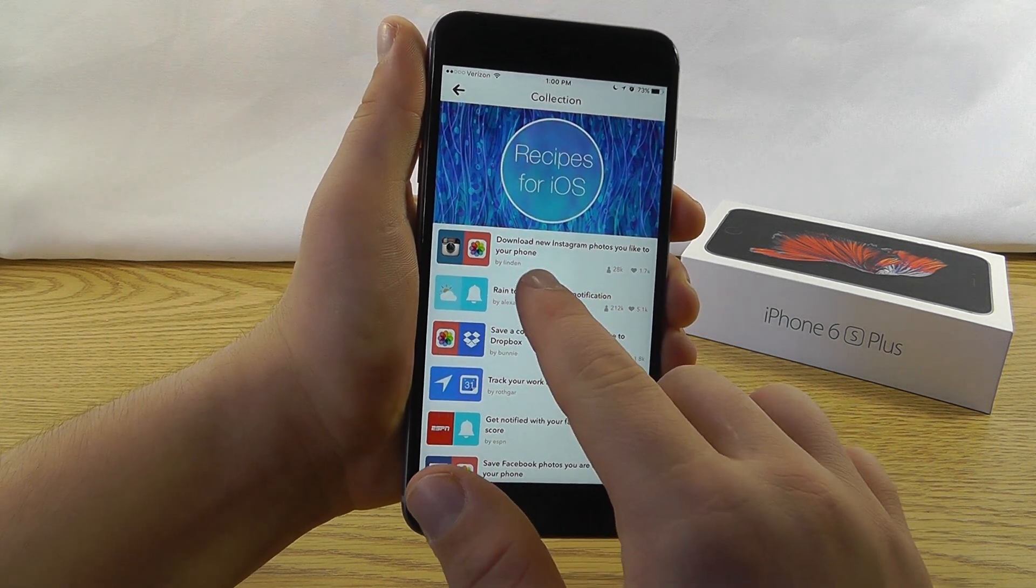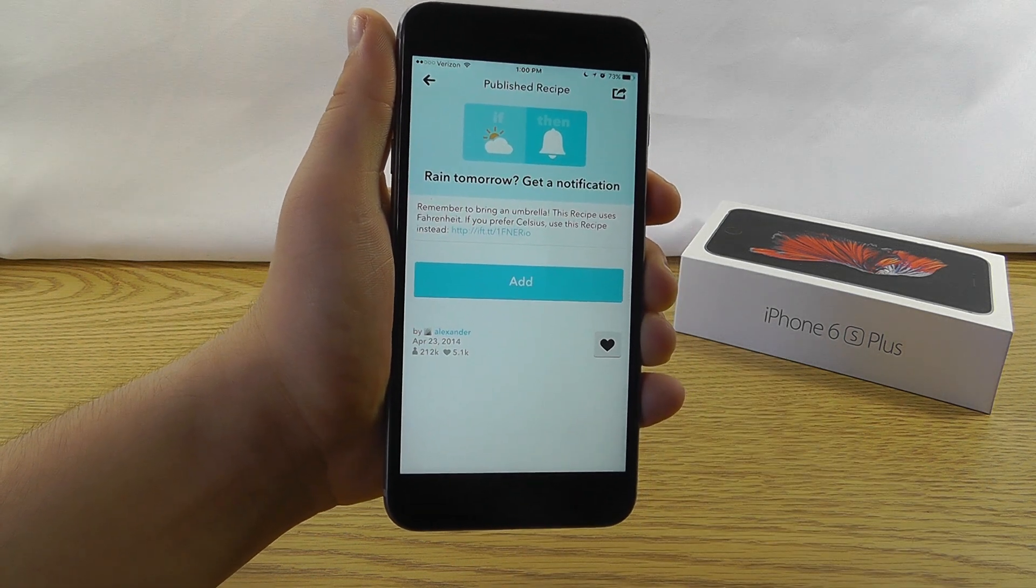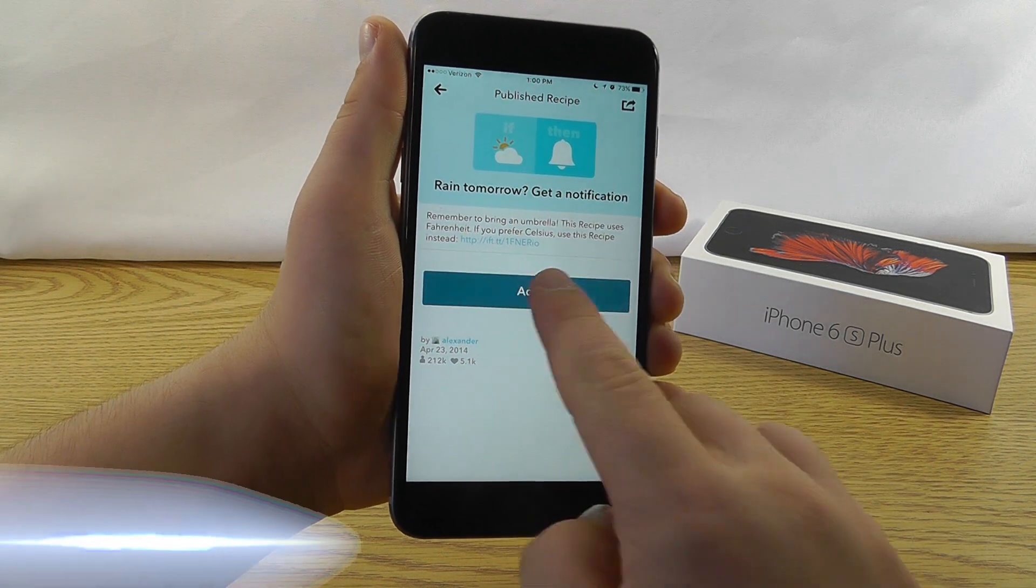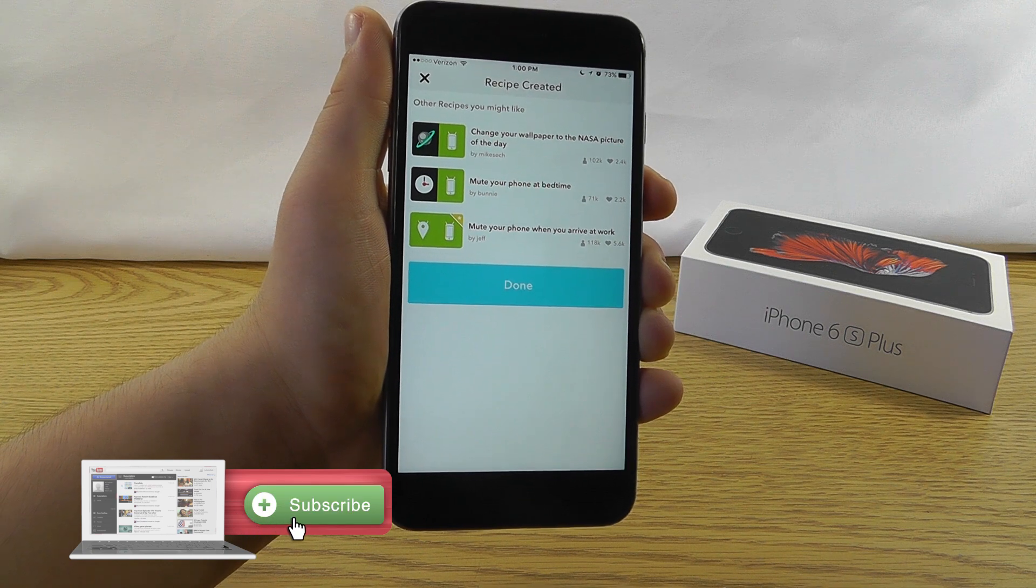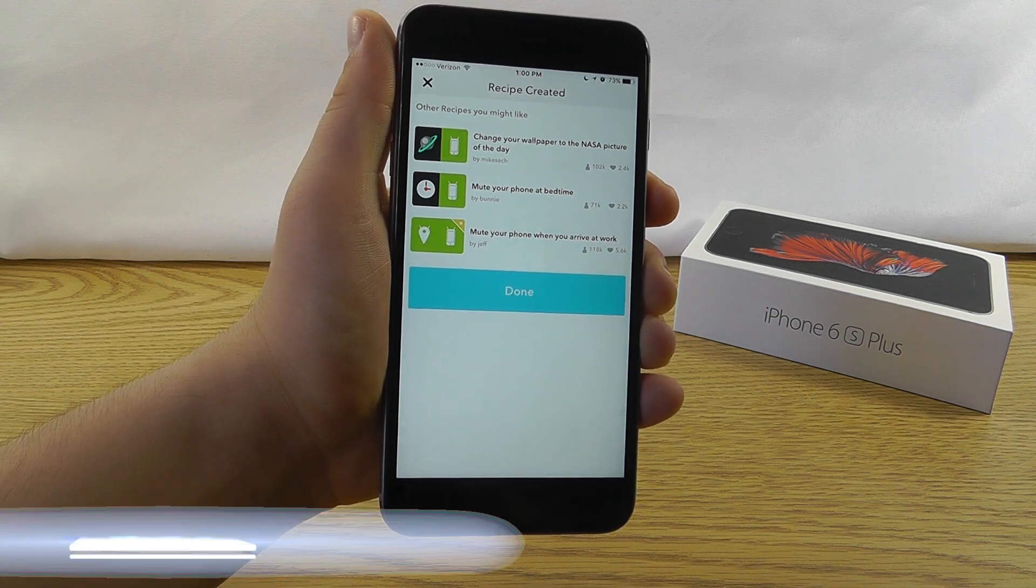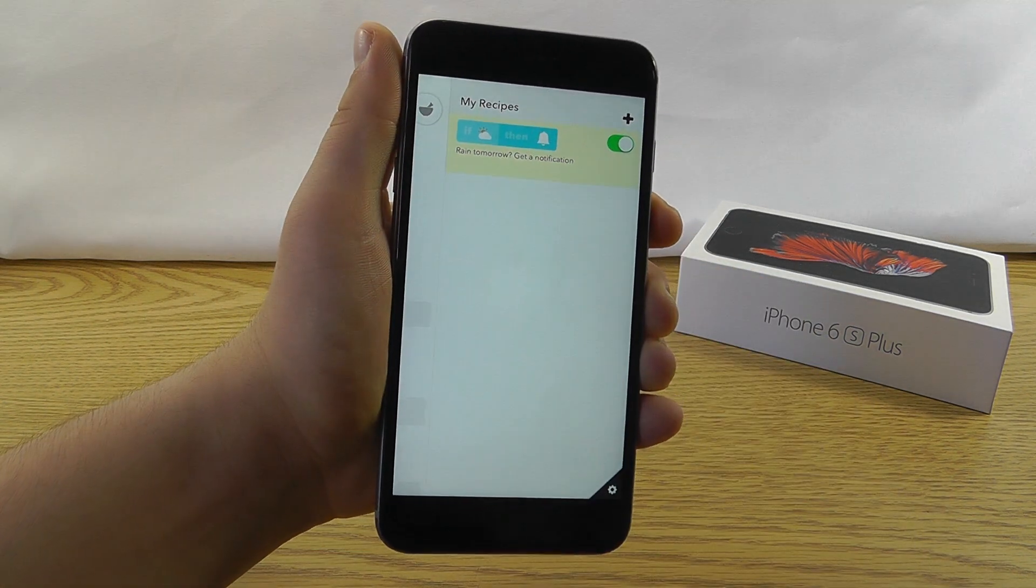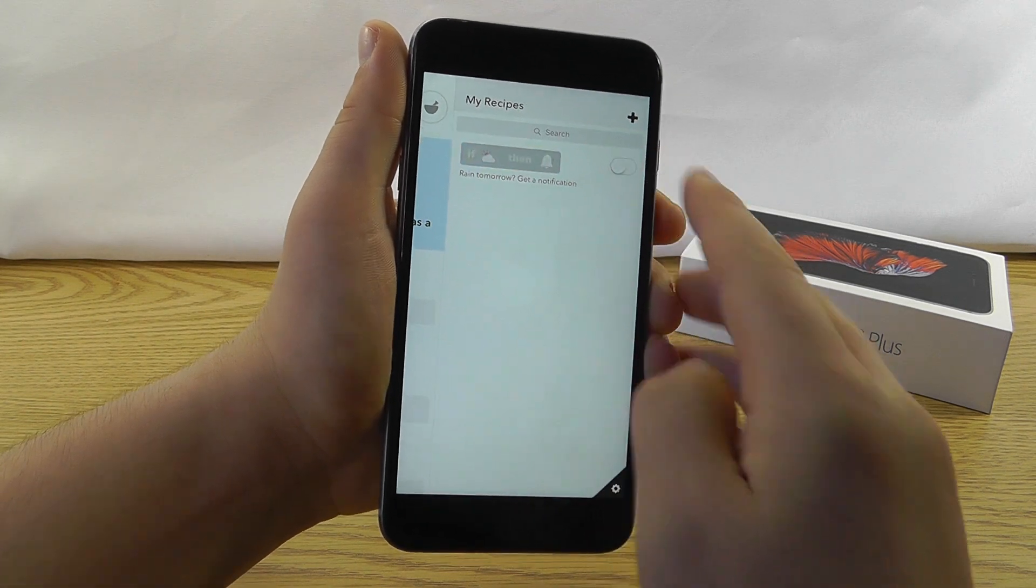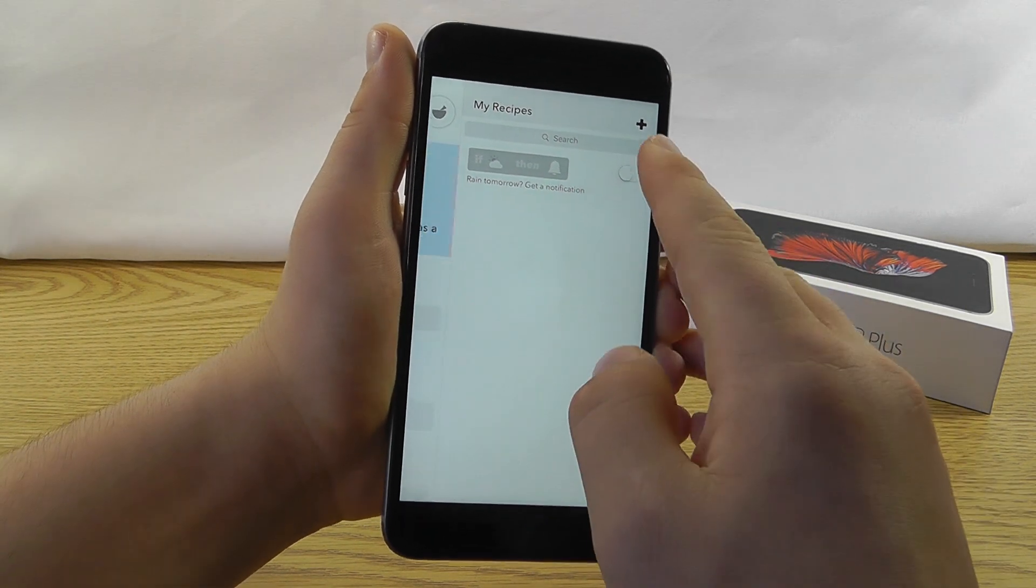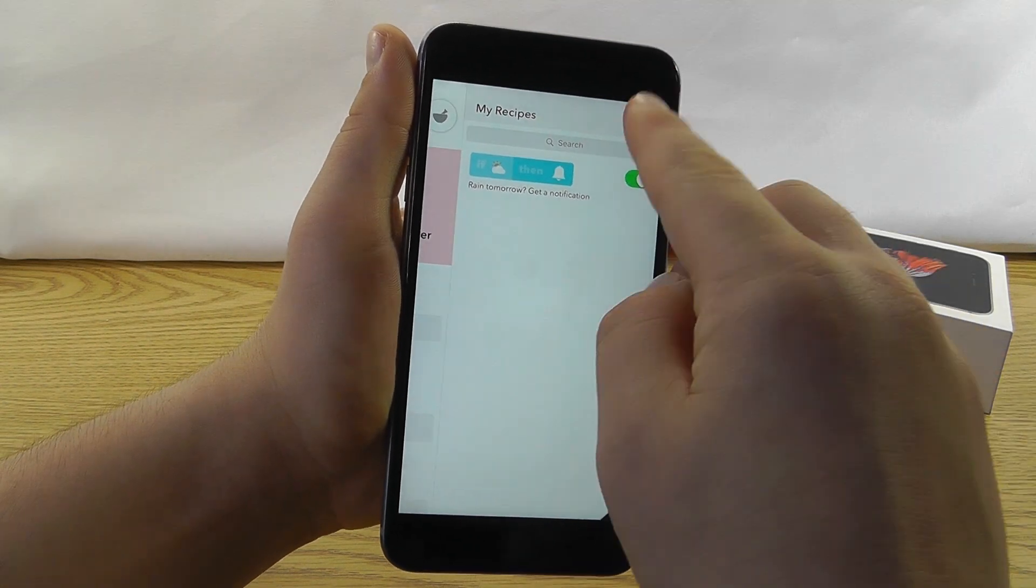Let's just take a look at how easy this is. Rain tomorrow, get a notification. All you have to do is click add. And there you go. If it's going to rain tomorrow, I'll get a notification immediately. And as you can see, it now appears in my recipes tab. I can always toggle it off if I don't want it anymore. Or toggle it back on.